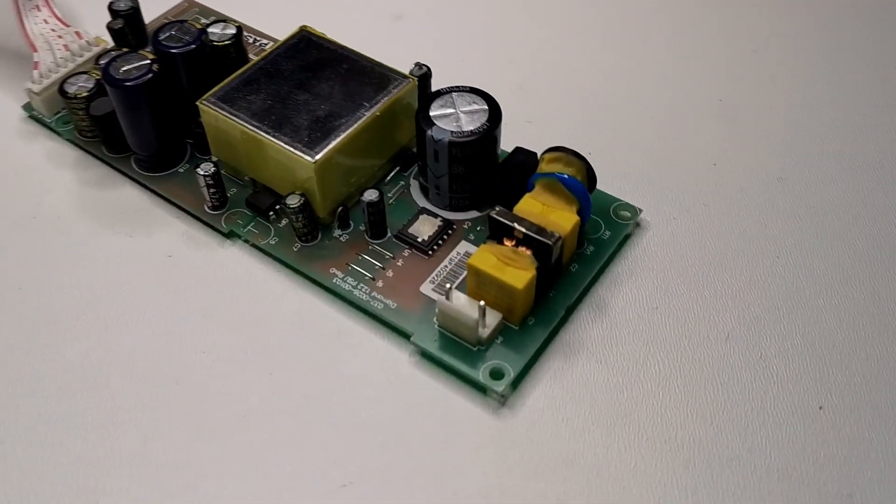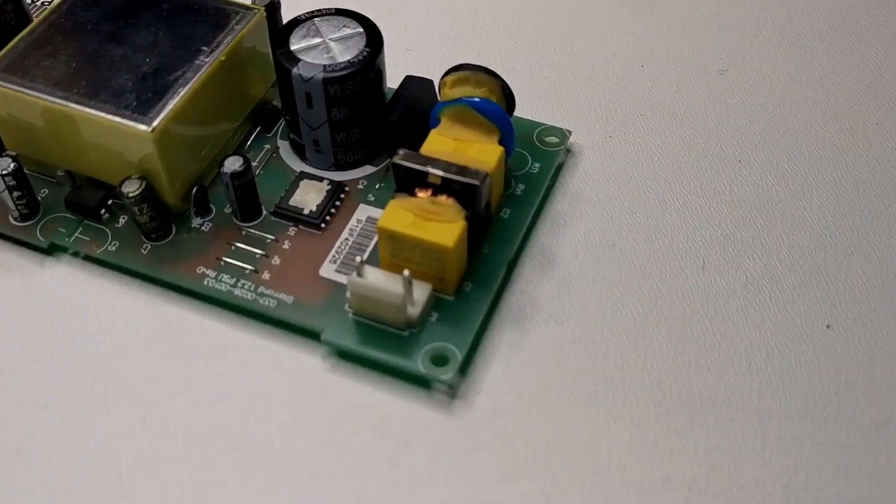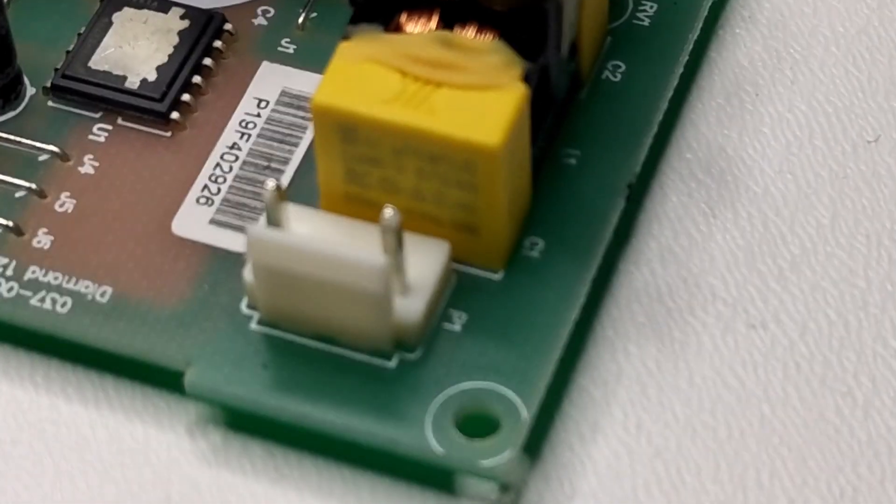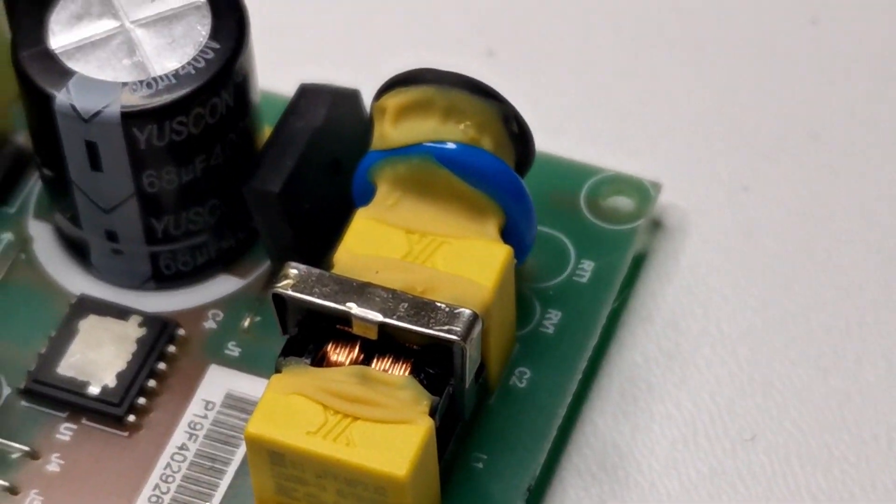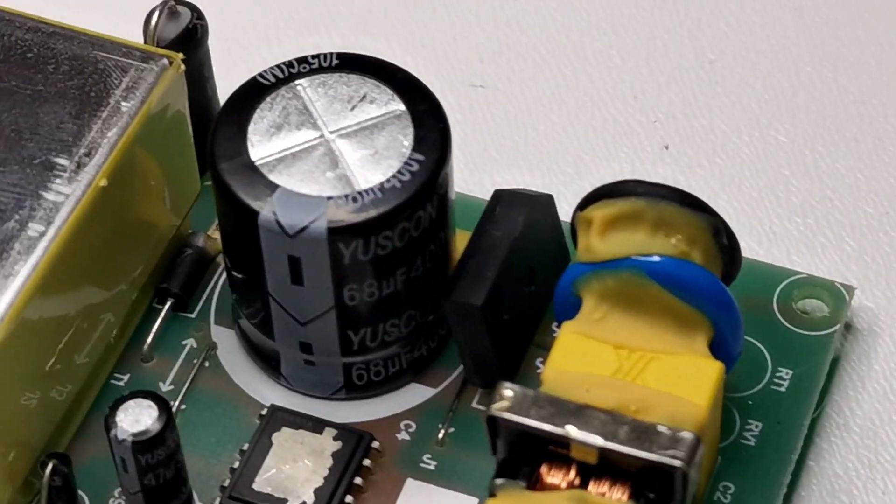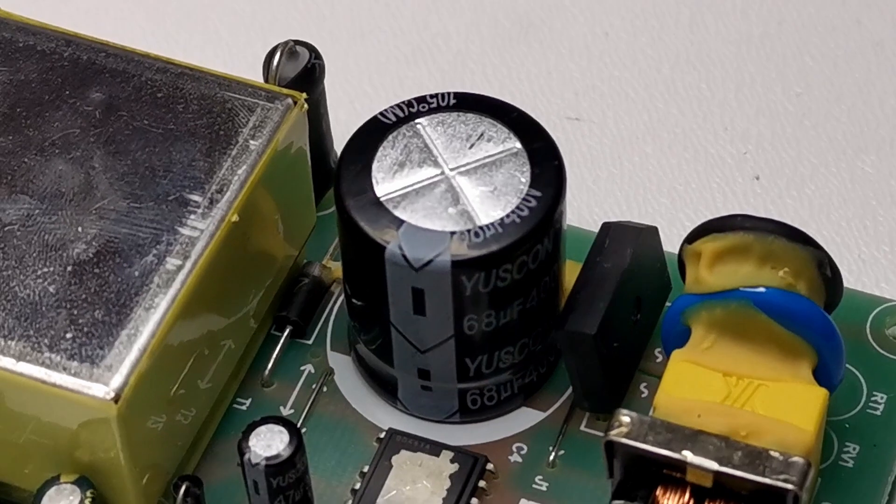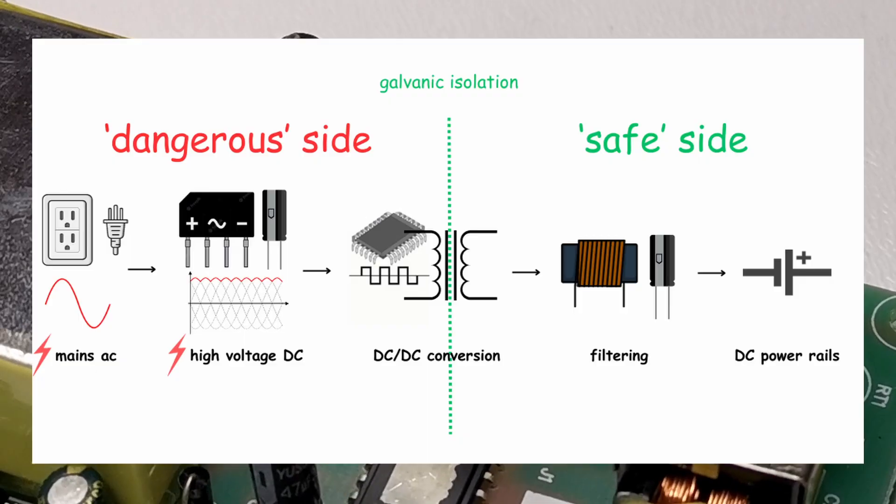Power supply is, no surprise, an isolated DC-DC converter. The topology is classic. It's a flyback converter. The AC voltage from mains gets rectified and then it's transformed to plus minus 15 volts DC power rails.